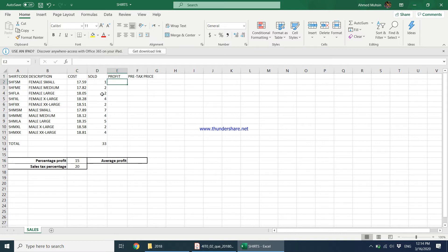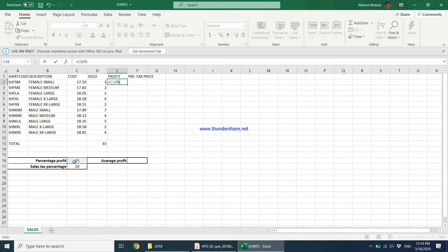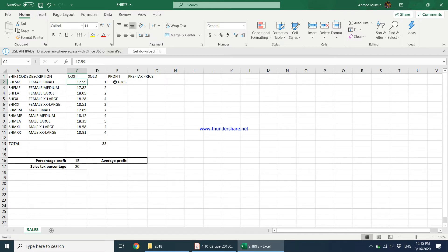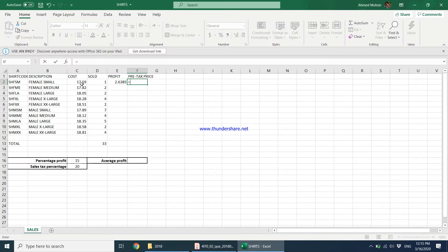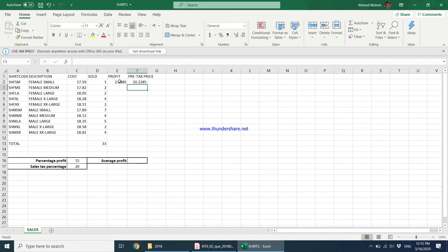I'll start the formula with equals and tell the computer to take the value in C16 as a percentage by dividing by 100, then multiply it by the cost. So the formula is =C16/100*C2, which gives 2.6385 — that is 15% of the cost. Then for cell F2, the pre-tax price formula is simply the cost of the shirt plus the profit: =C2+E2. Press Enter.